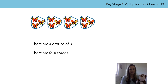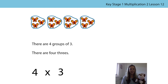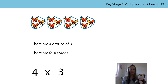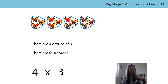This is what Bongo's written: four times three. Is he correct? Does it look like the multiplication expression that you've written? The four represents the number of groups and we know that there are four groups. The three represents the number of butterflies in each group, and there are three butterflies in each group. Well done, Bongo — the multiplication expression four times three represents this picture.